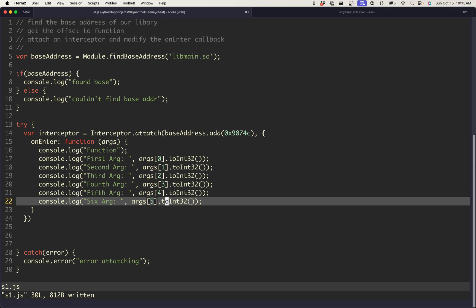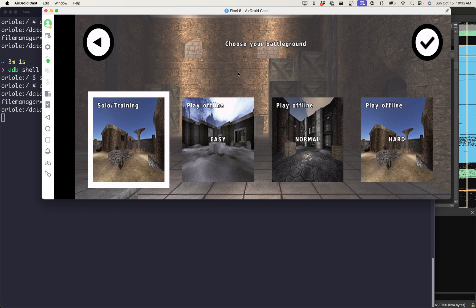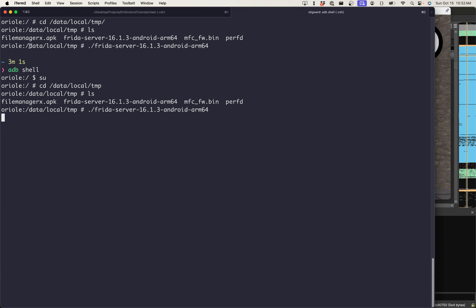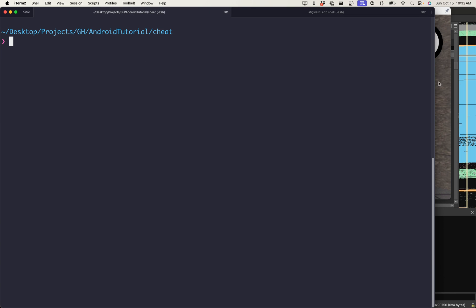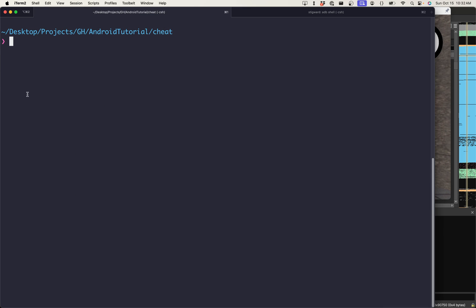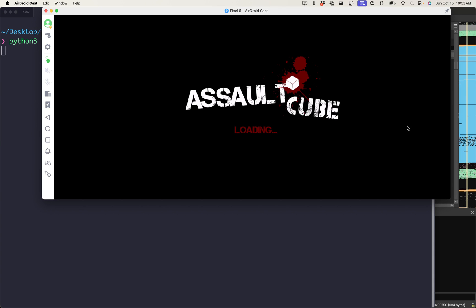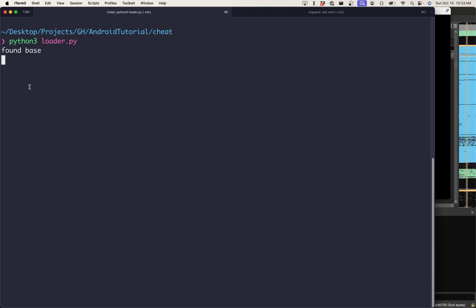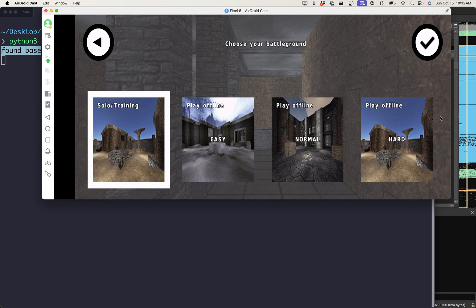This is going to be run when the instruction pointer gets to that baseaddress plus x9074c. And what we want to do first is let's just log the different arguments to make sure that we understand what the function is doing. And so now the interceptor is set up, and we have all of the arguments being logged out. This should tell us what each of them are, and it will print directly to our console. We've installed AssaultCube, and we have it up and running here. I also have my Frida server running on the Android device. And we should be able to go ahead and run our loader, which will reboot the application.